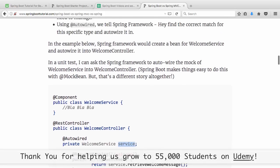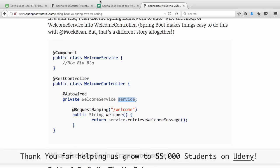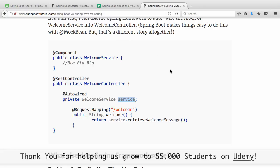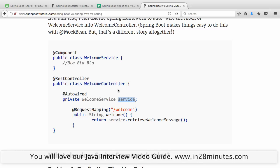That's basically the functionality that Spring brings in. The problem that Spring solved was dependency injection — the fact that applications were not testable. That's the core problem Spring attacked. It produced the solution of dependency injection or inversion of control. The inversion of control is because WelcomeController is not creating an instance of the dependency — Spring Framework is controlling it. That's why it's called inversion of control.